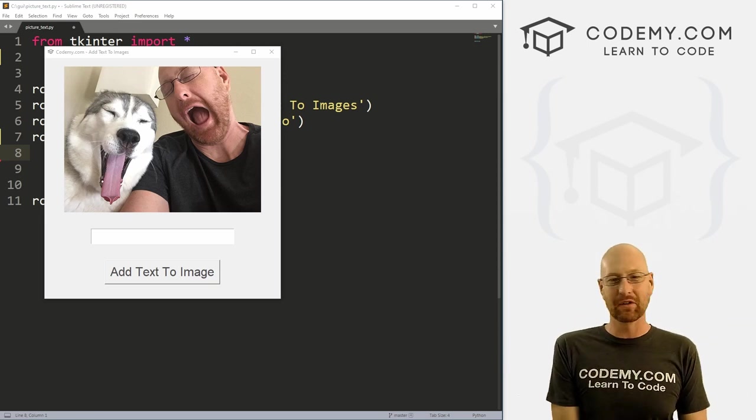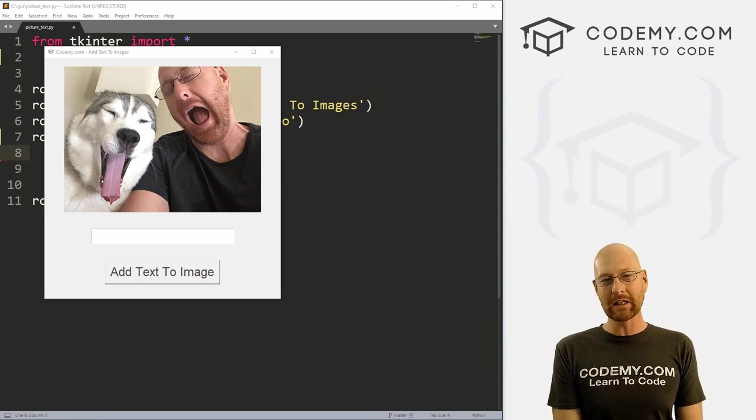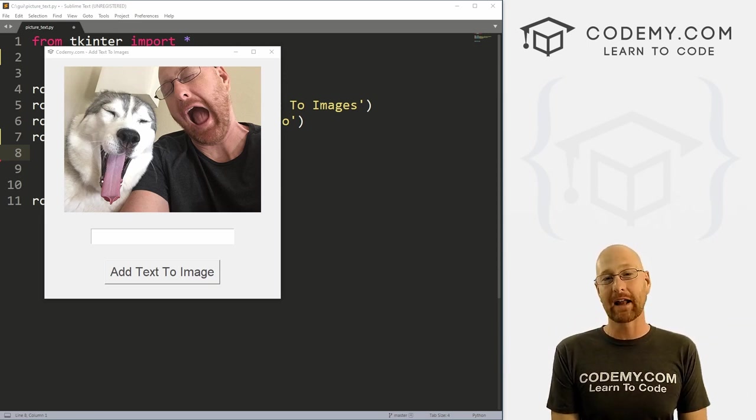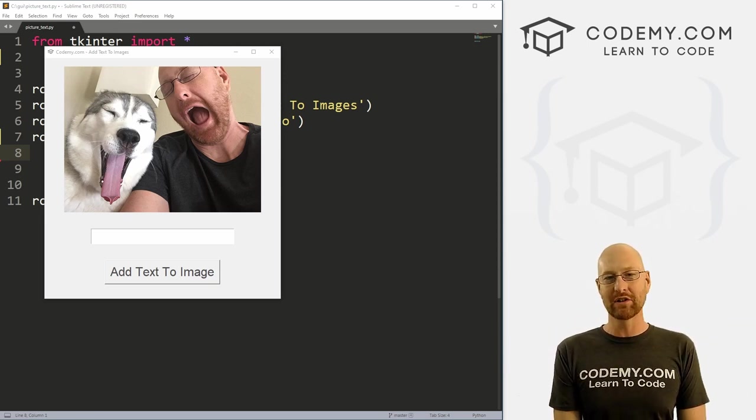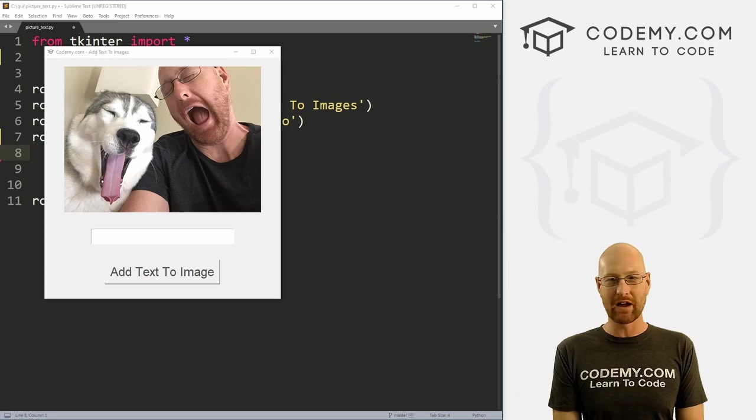What's going on guys, John Elder here from Codemy.com. And in this video, I'm going to show you how to add text to images with Tkinter and Python.